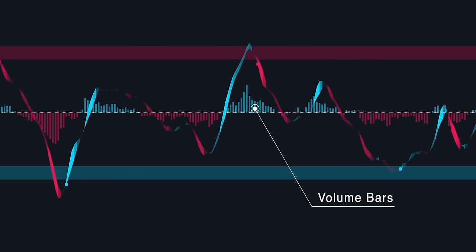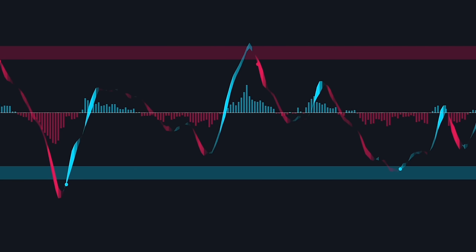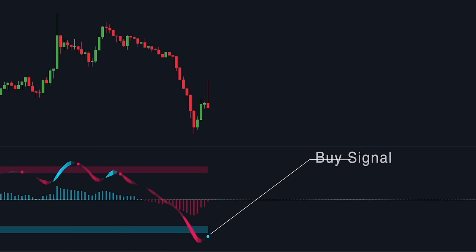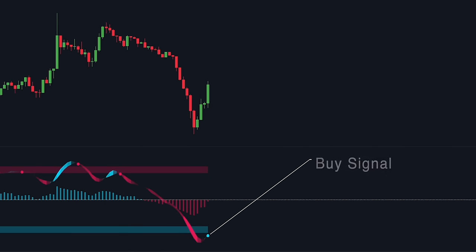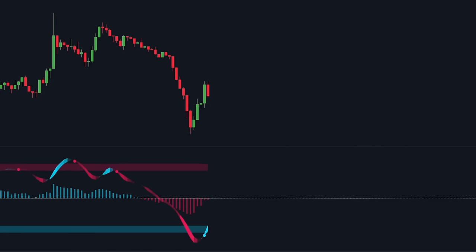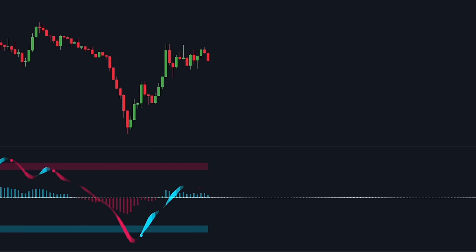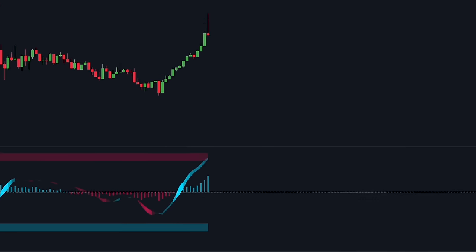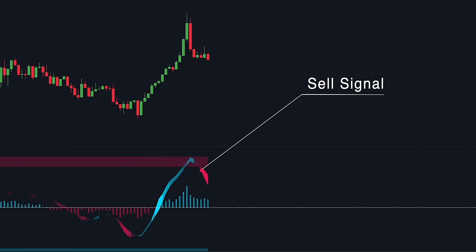The indicator also comes with volume bars, which can be bullish or bearish as well. A buy signal occurs when the wave trend switches from bearish to bullish after it has entered the oversold zone. Exactly the opposite is true for a sell signal.